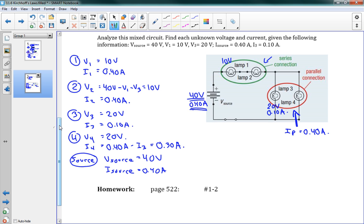I recommend laying things out this way where you have all your different pieces and you can fill in the blanks — it's sort of just a puzzle. I hope you have fun with the homework problems and give them a try.